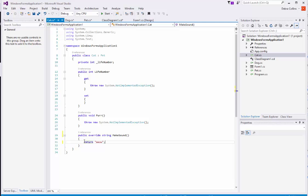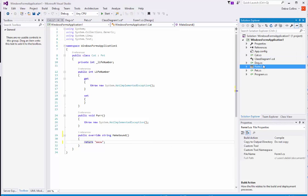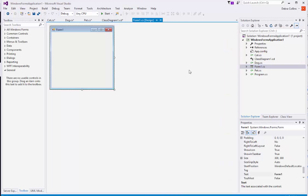I want to emphasize: you should not be putting a user interface inside your class unless it's the user interface class. In this case, the user interface class is the form. What you can do is create a dog object, an instance of a dog, and then call make sound. You will return the string from make sound, and you can display it in a message box — but the message box should be done from the form.